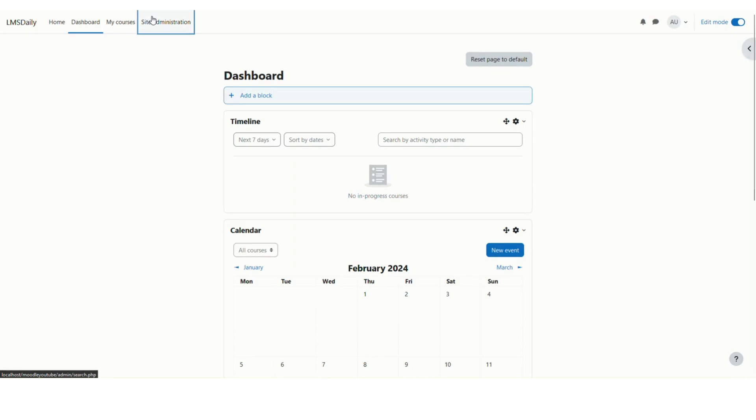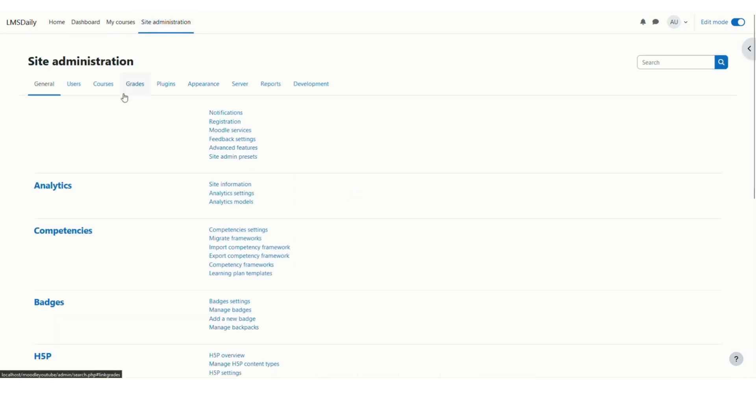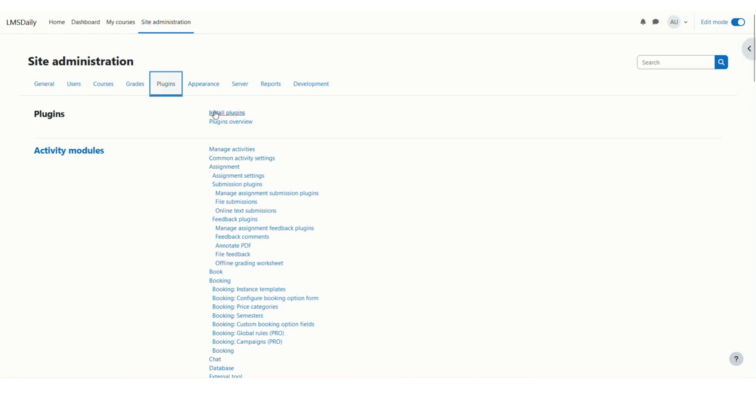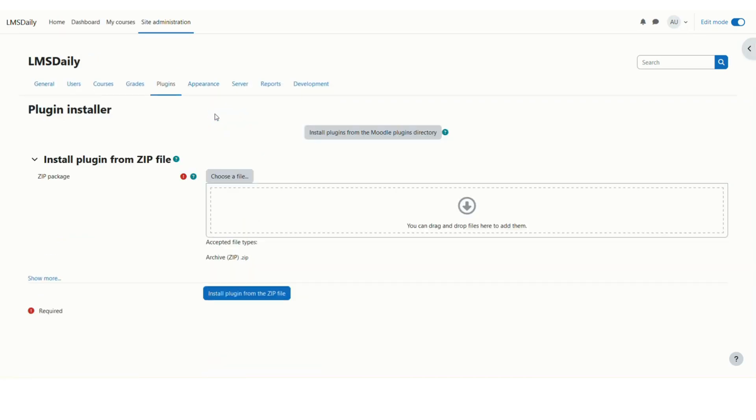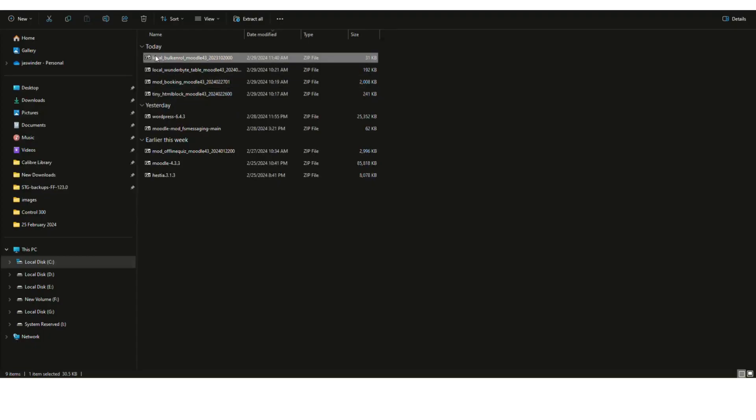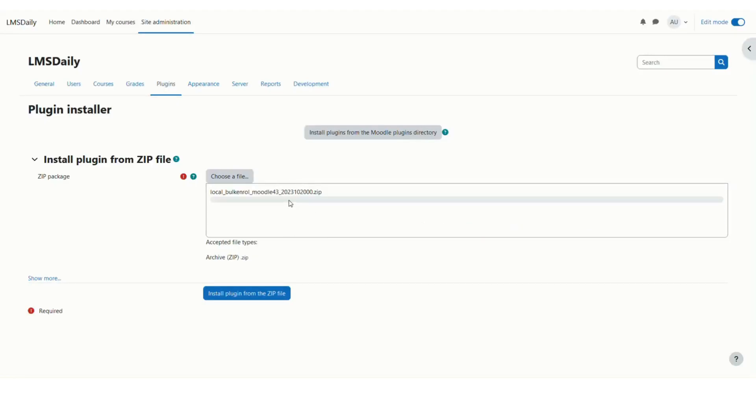Go to Site Administration. I'm logged in as the admin user, so navigate to the Plugins page and click Install Plugins. Drop the file you downloaded from the Moodle plugins repository and click Install Plugin.